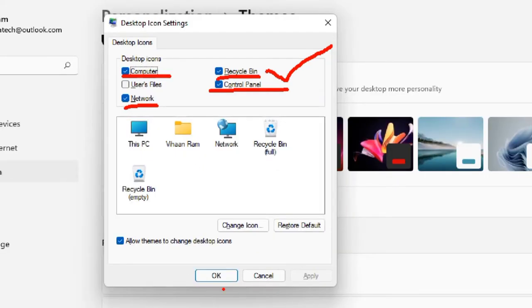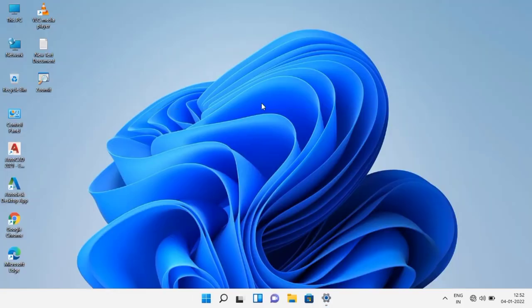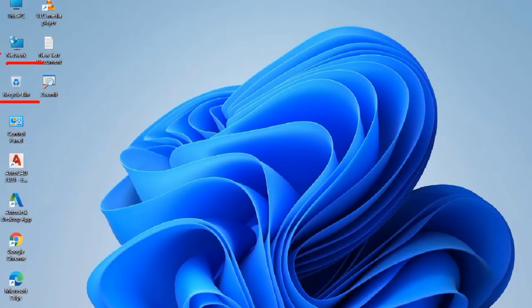Click the OK button to apply the changes. Now you can see the Recycle Bin icon has appeared on your desktop.